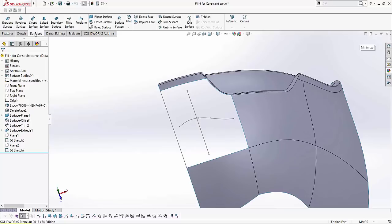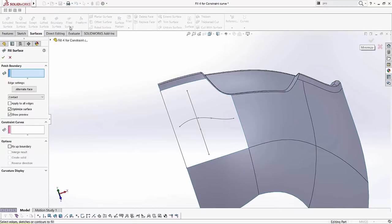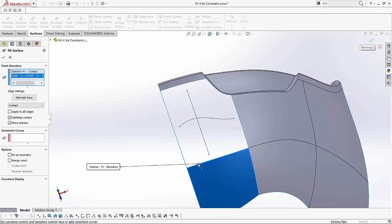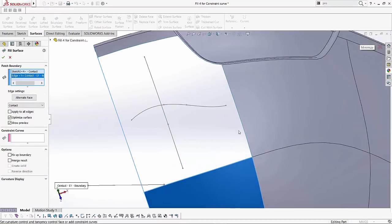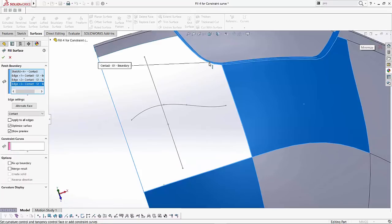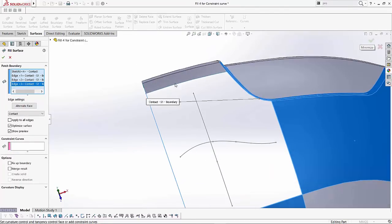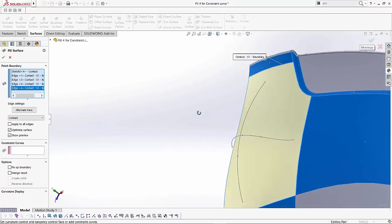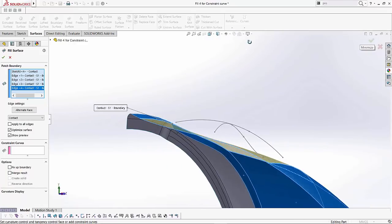I'm going to go to my surfaces tab, go to my fill surface tool and I'm just going to start selecting my sketches and the edges that I want to create the surface fill with. So I'll select all these edges and lastly this one and you notice SOLIDWORKS pretty easily is able to create the surface fill for us.